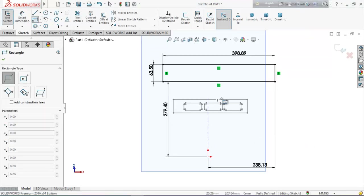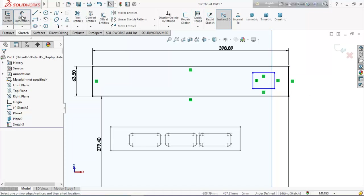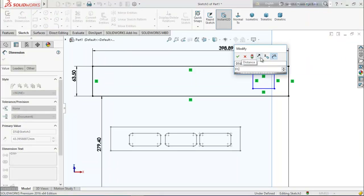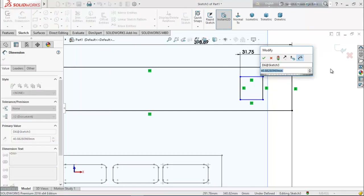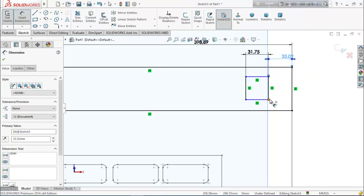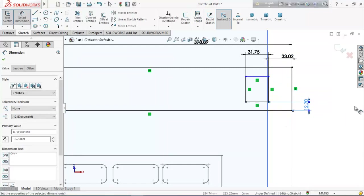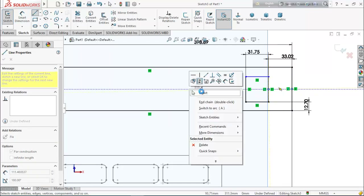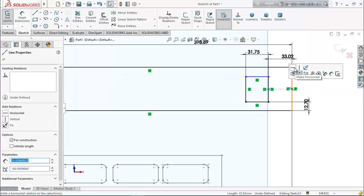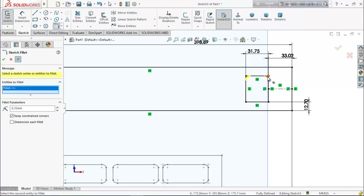Again select corner rectangle and draw one here. Choose smart dimension again and keep the length of this line 31.75 millimeters, this distance 33.02 millimeters, and this distance 12.7 millimeters. From here choose centerline and from midpoint to midpoint draw a centerline. Select this line and make it horizontal. Now choose corner fillet.